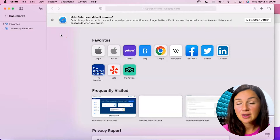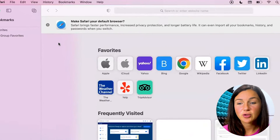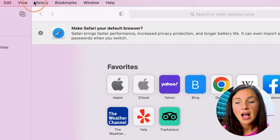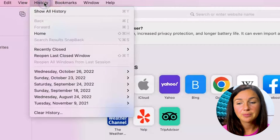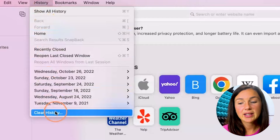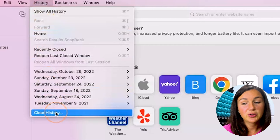The first thing you need to do to clear your browsing history is navigate up to your toolbar at the very top and click on History. Then you can scroll down to where it says Clear History.